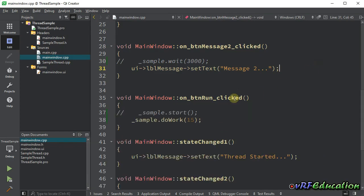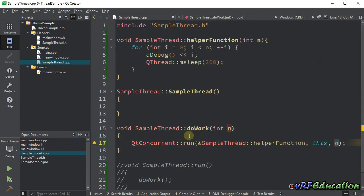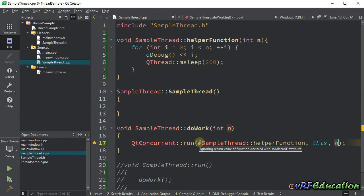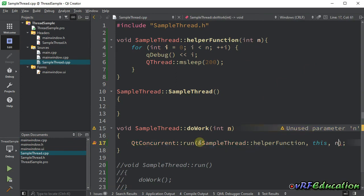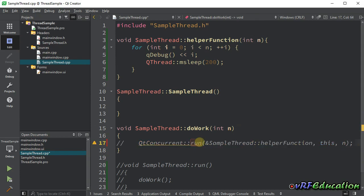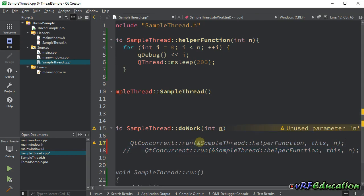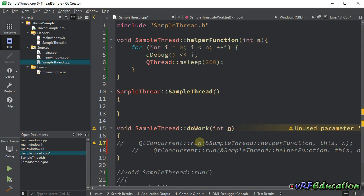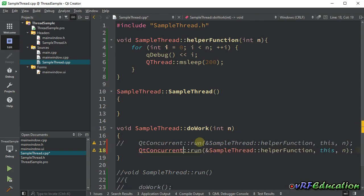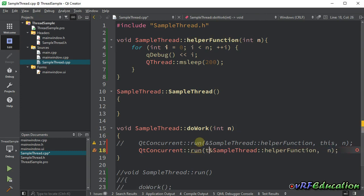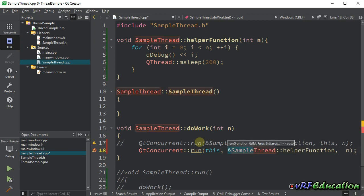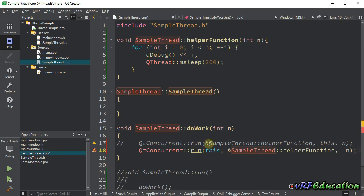One important thing, if you are working with Qt version before 6, you need to do this in another way. You need to change the first parameter and the second parameter. First, you need to pass the instance that you're going to call the method on, and then specify the address of the helper function inside that class. This is for Qt version 5 especially. But if you're using version 6 and later, this works like this.